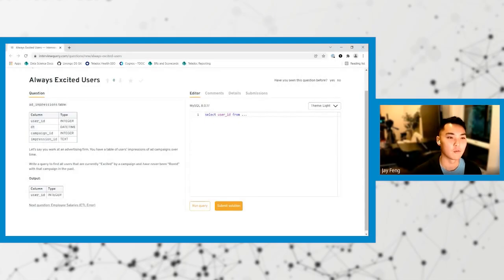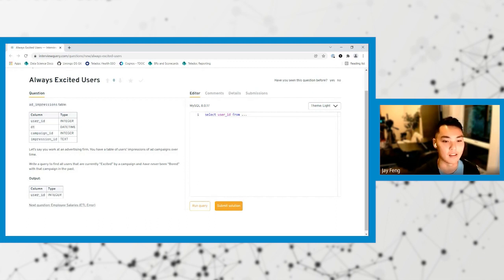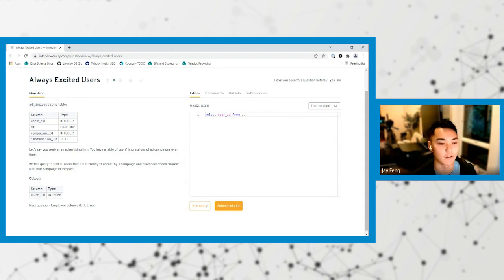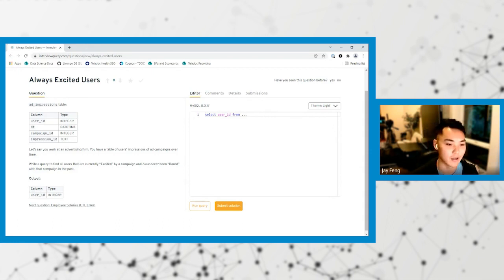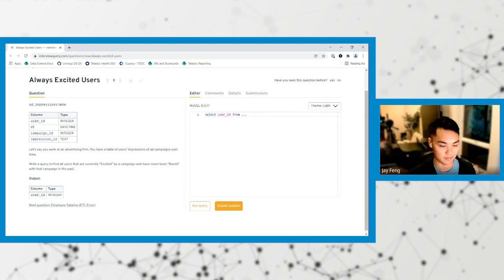So let's say that you work at an advertising firm. You have a table of user impressions of ad campaigns over time. Write a query to find all users that are currently excited by a campaign and have never been bored with that campaign in the past.